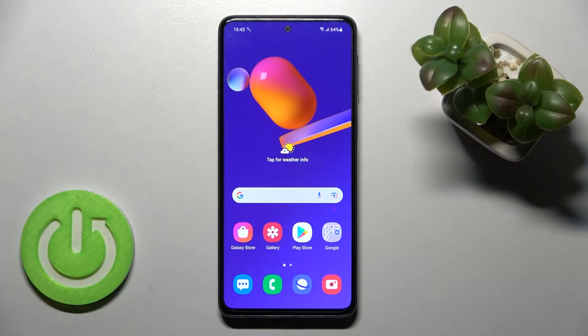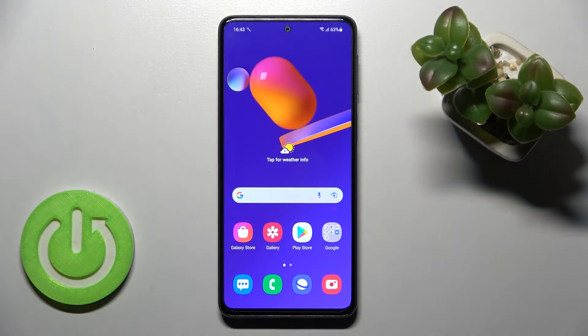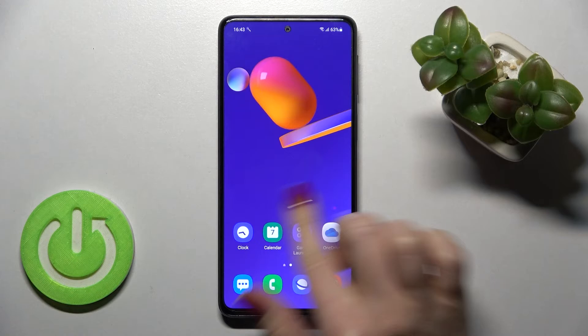Welcome. Today in front of me is the Samsung Galaxy M31s, and I'll show you how to remove home screen widgets on this device.